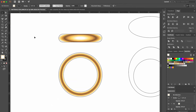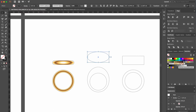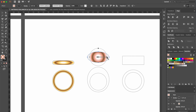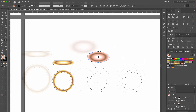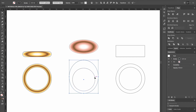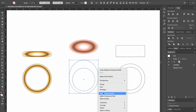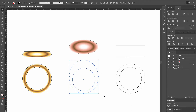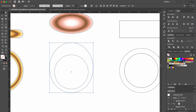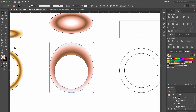Now we select the top view of the dome ring and apply the round, shiny, pink gold color. And adjust the height and width of the gradient with the gradient tool. Then we select the circles in the front view, right click with our mouse, and select make compound path. Now we apply the same color as we did for the top view, and modify the gradient with the gradient tool.